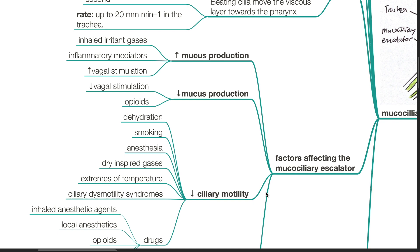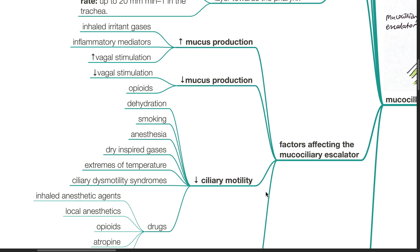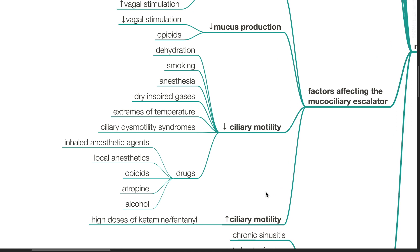Factors affecting the mucociliary escalator. Increased mucus production occurs during inhalation of irritant gases, inflammatory mediators, and vagal stimulation. Decreased mucus production occurs in decreased vagal stimulation and opioid administration. Decreased ciliary motility occurs during dehydration, smoking, anesthesia, inspiration of dry inspired gases, extremes of temperature.